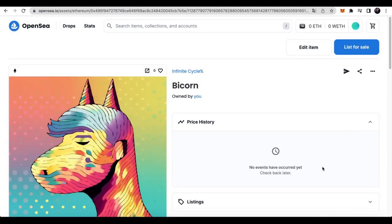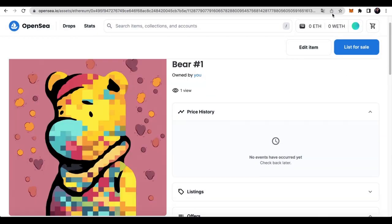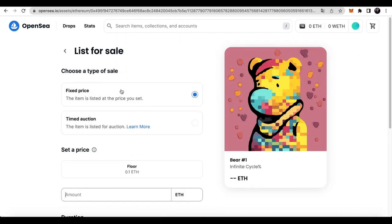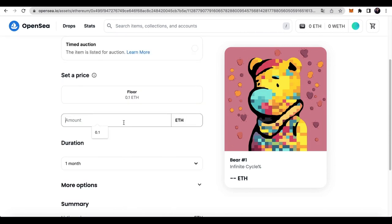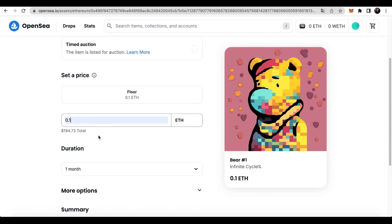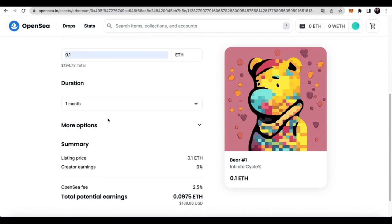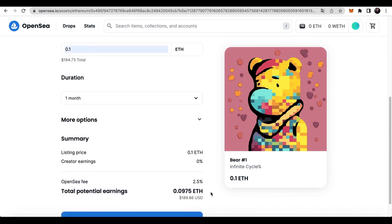Next, I'll talk about how to list for sale. First, click on the list for sale. For the sale method, we choose the fixed price for the convenience of the demonstration. Set the price to sell at 0.1 ETH. Set the duration to one month. Here, you can also choose any time you want.